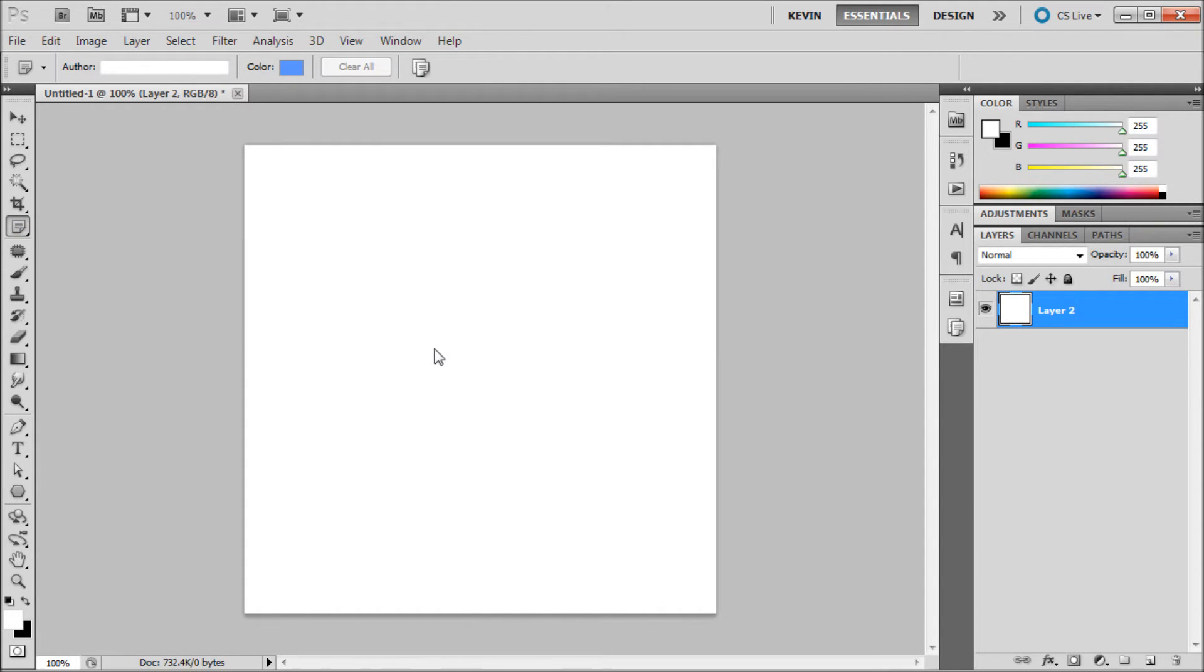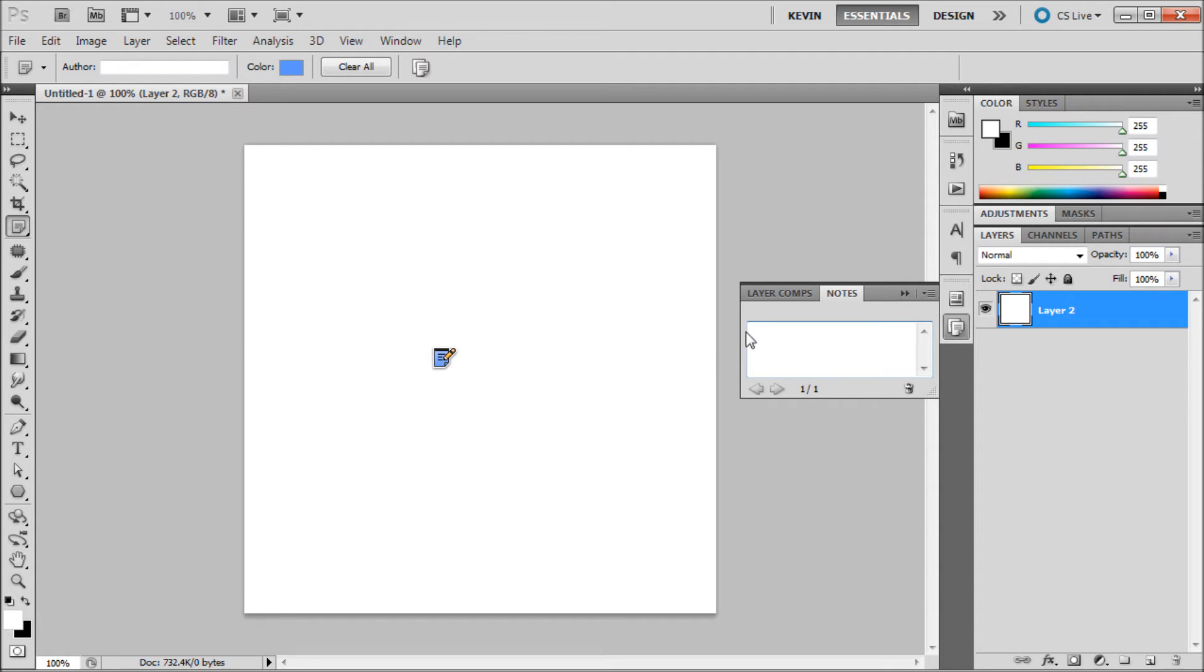The note tool becomes very easy to use. Simply click on the document, double click on the note, and type.